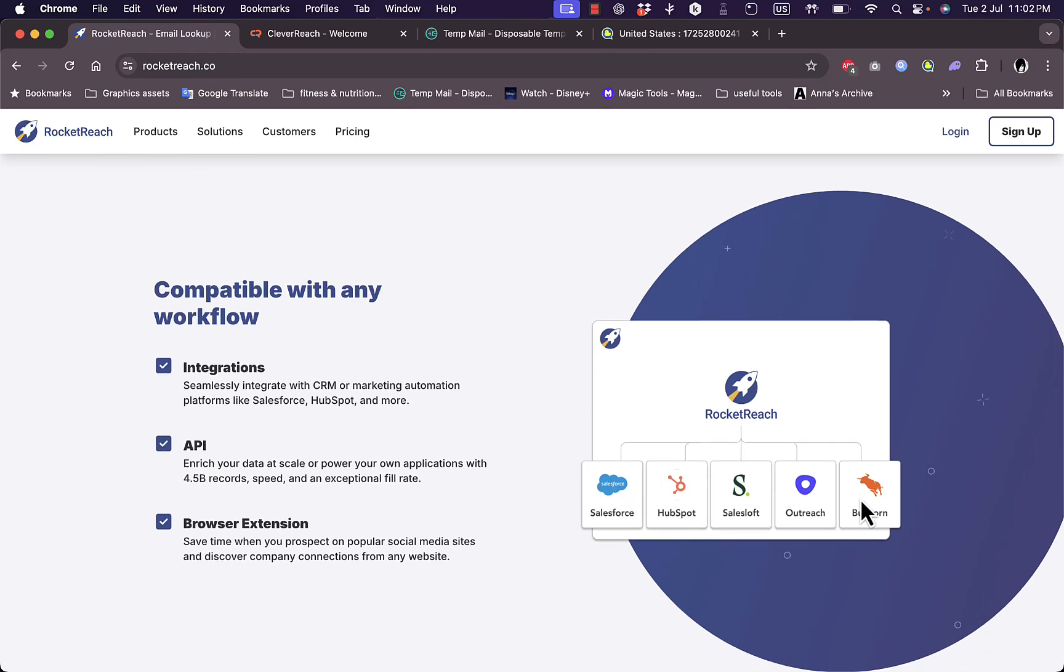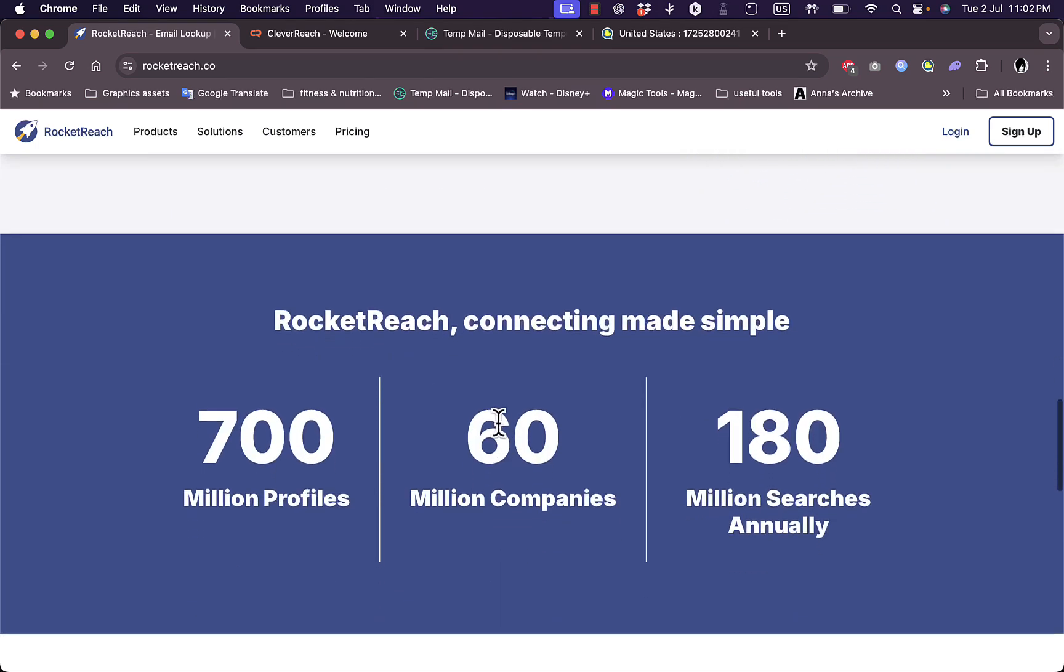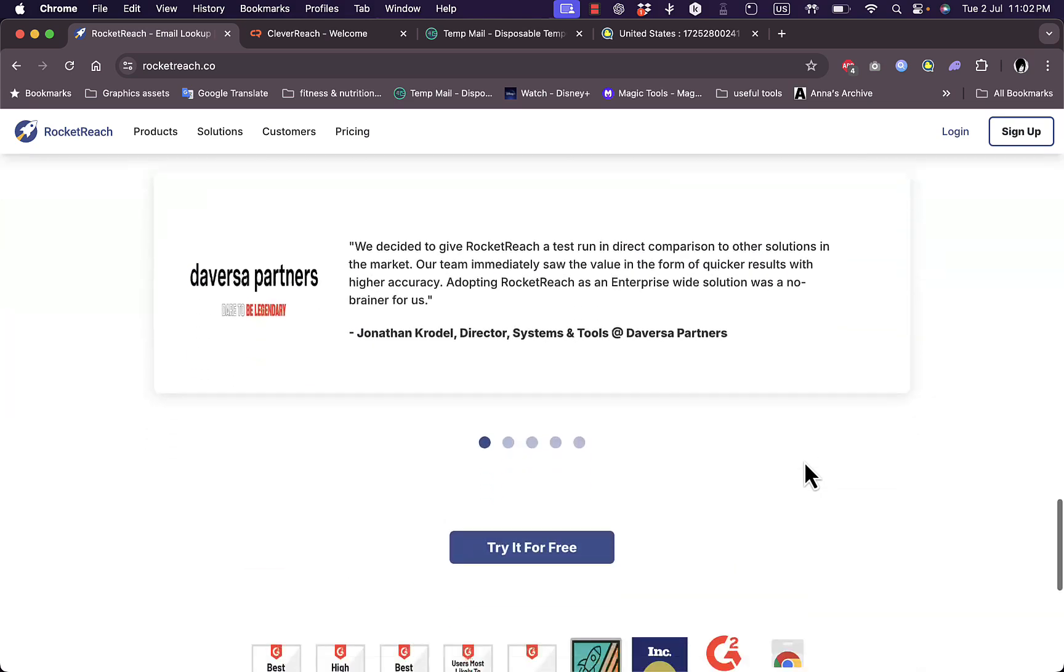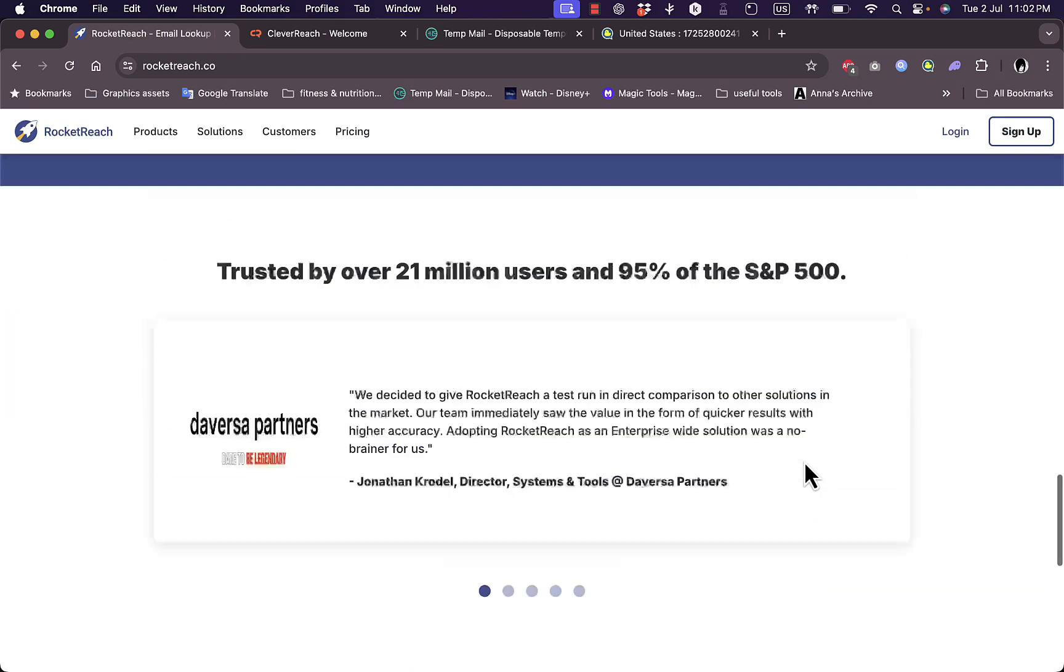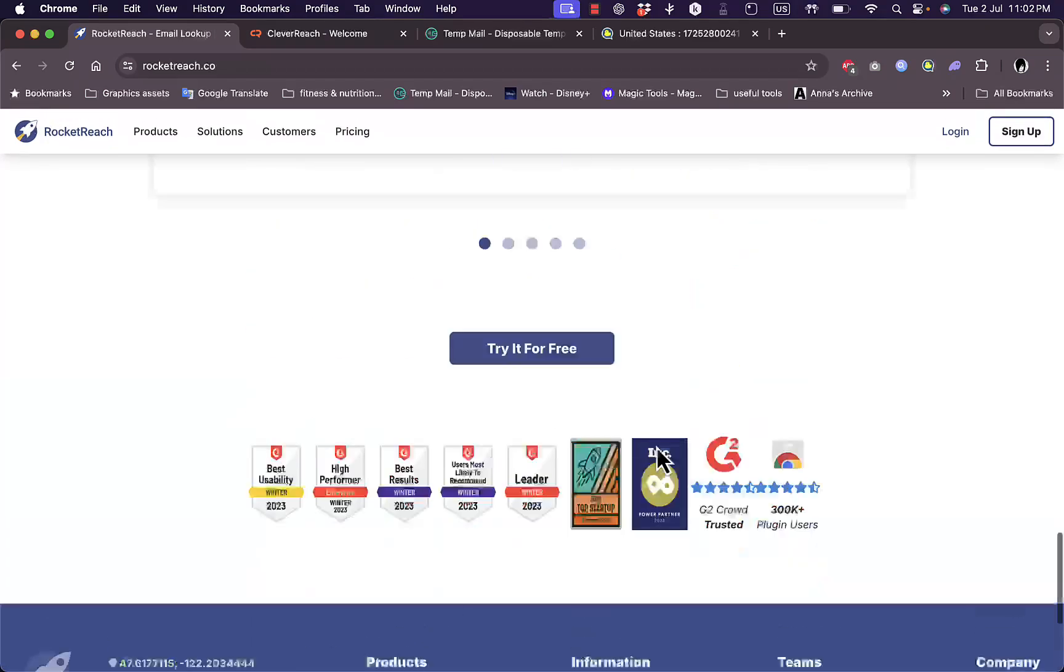They have over 700 million profiles, 60 million companies, and over 180 million searches annually, along with testimonials and reviews.